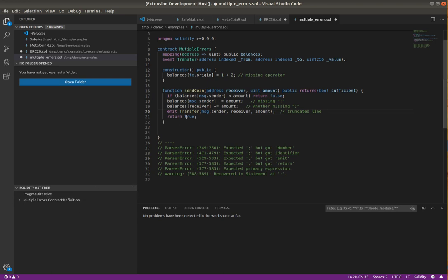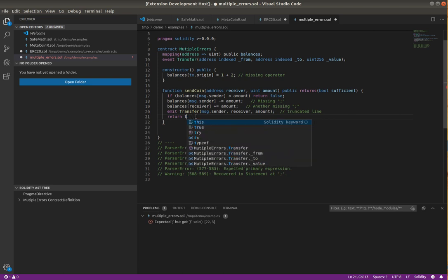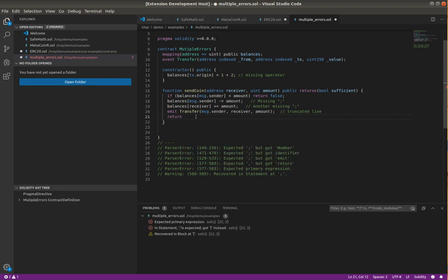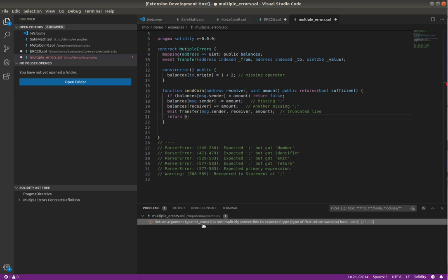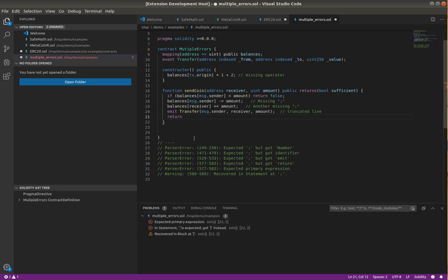If I put in a type error, so again I'm just trying to emphasize that we're not just doing parsing errors, this is full compilation errors.